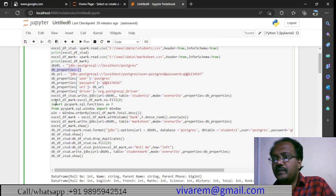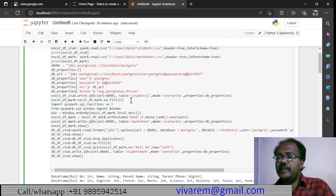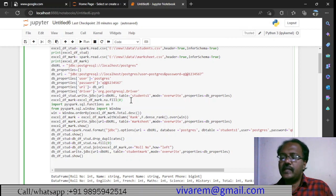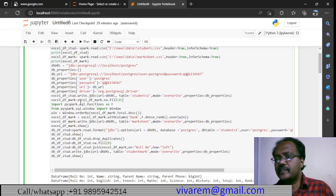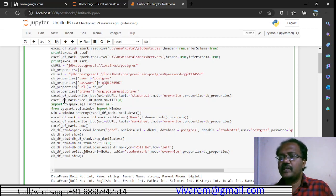In this data we have introduced certain null values, so we have to remove them. We use na.fill to handle the nulls. This is a Spark data frame — that is the difference from before, where we were using a regular data frame.